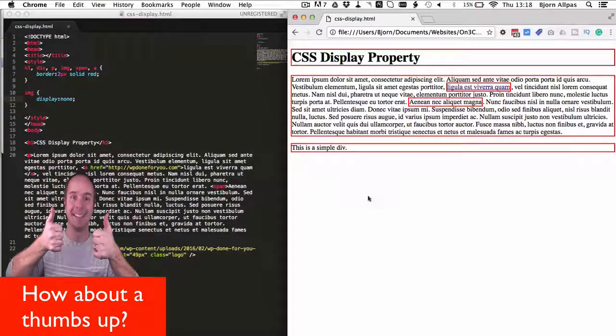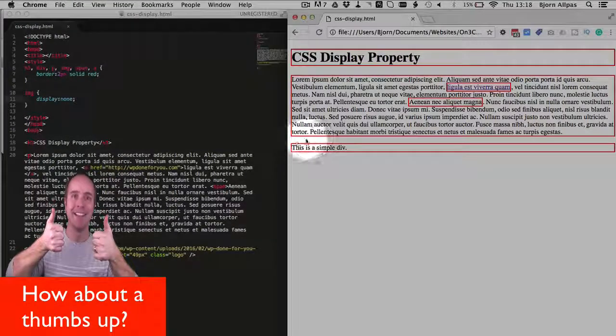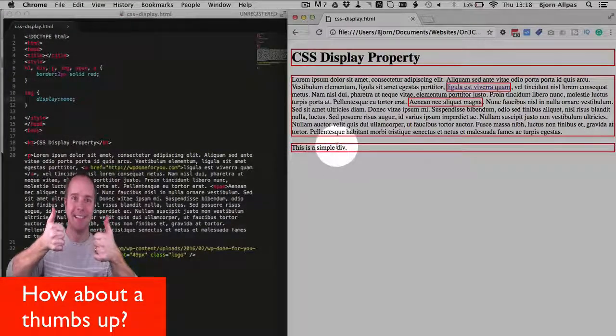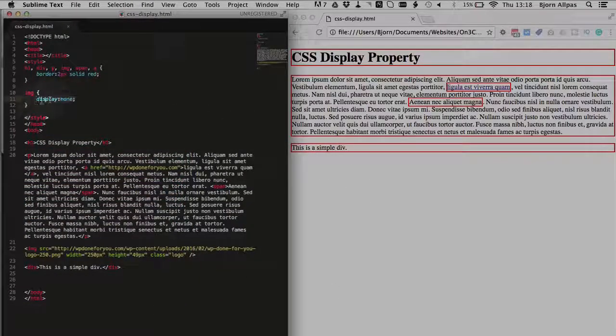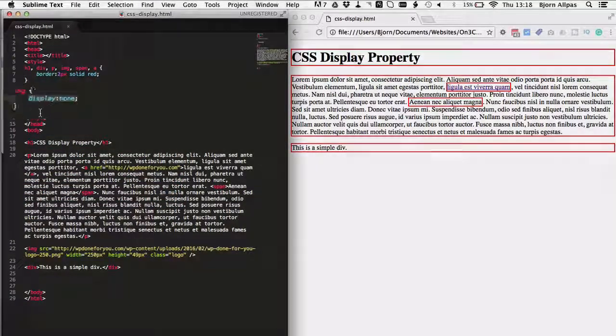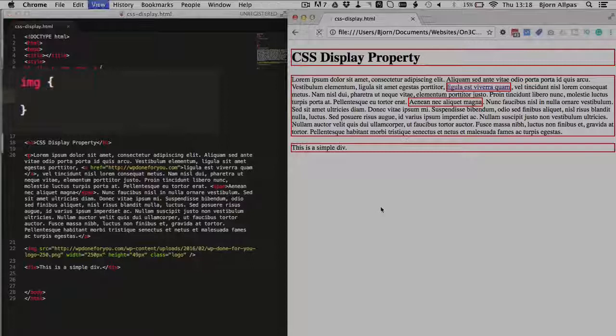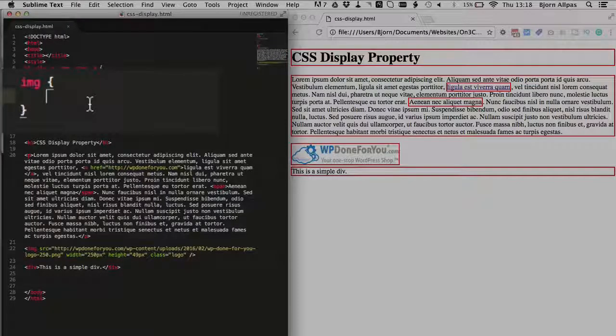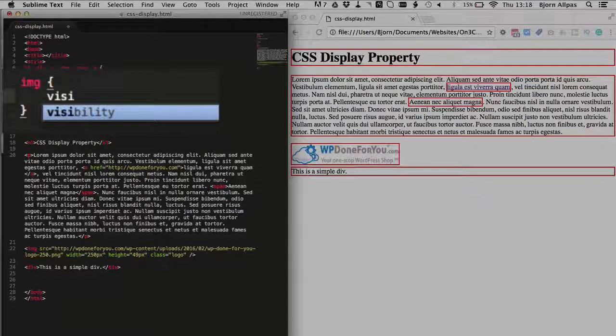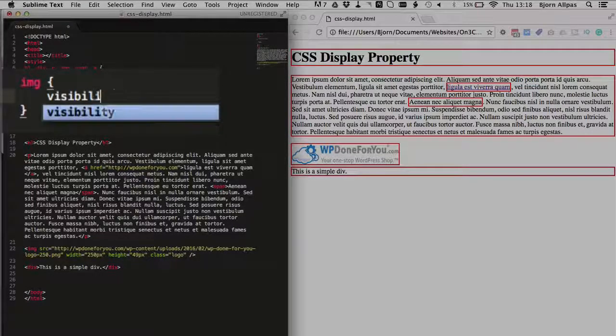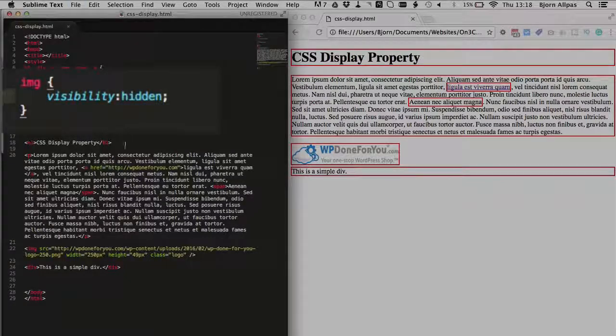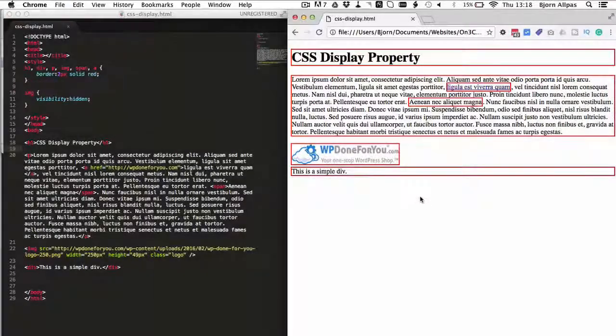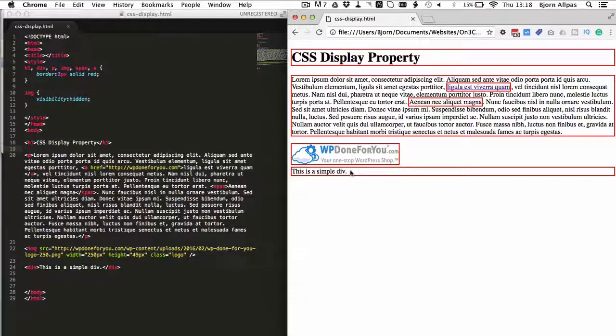So the image is gone, the div moves up and presto, done. But with visibility hidden, what happens? I'm going to bring the image back, visibility hidden. What's going to happen is the image is going to disappear but the div is not going to move.